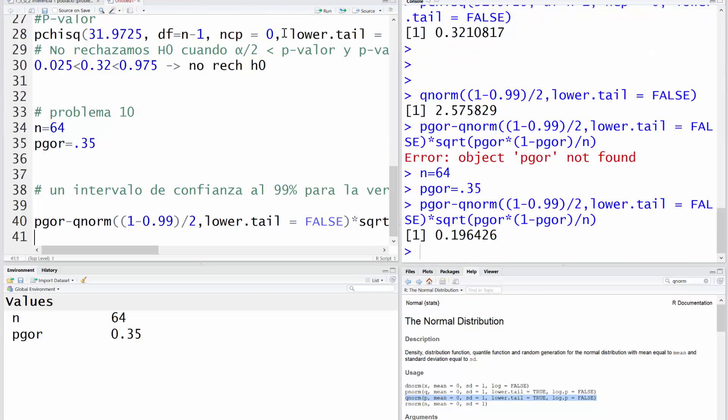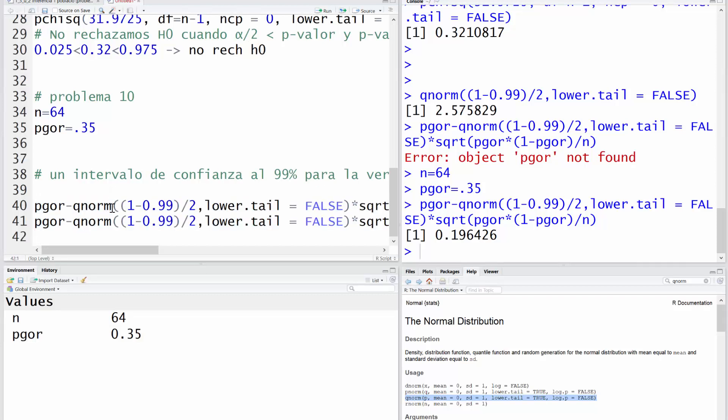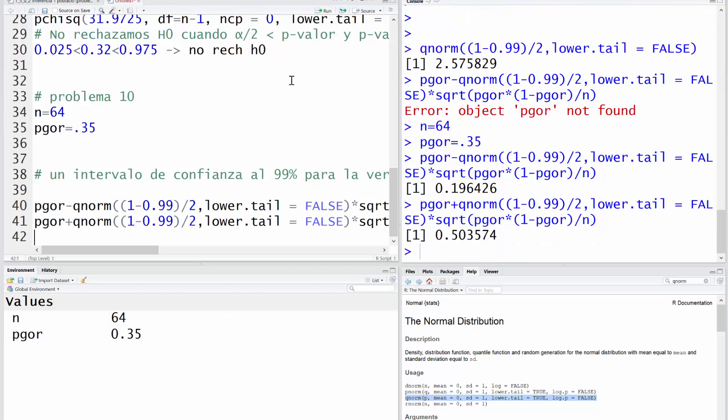Y me dice que el intervalo de confianza lo espero a partir de 0.19. Para conseguir el límite superior, selecciono, pego, y cambio el menos por un más, y ejecuto. Por tanto, el intervalo de confianza para la proporción de daltónicos en ese municipio es un valor entre el 19.6% y el 50.3% de la población. Con esto habríamos calculado el intervalo de confianza.